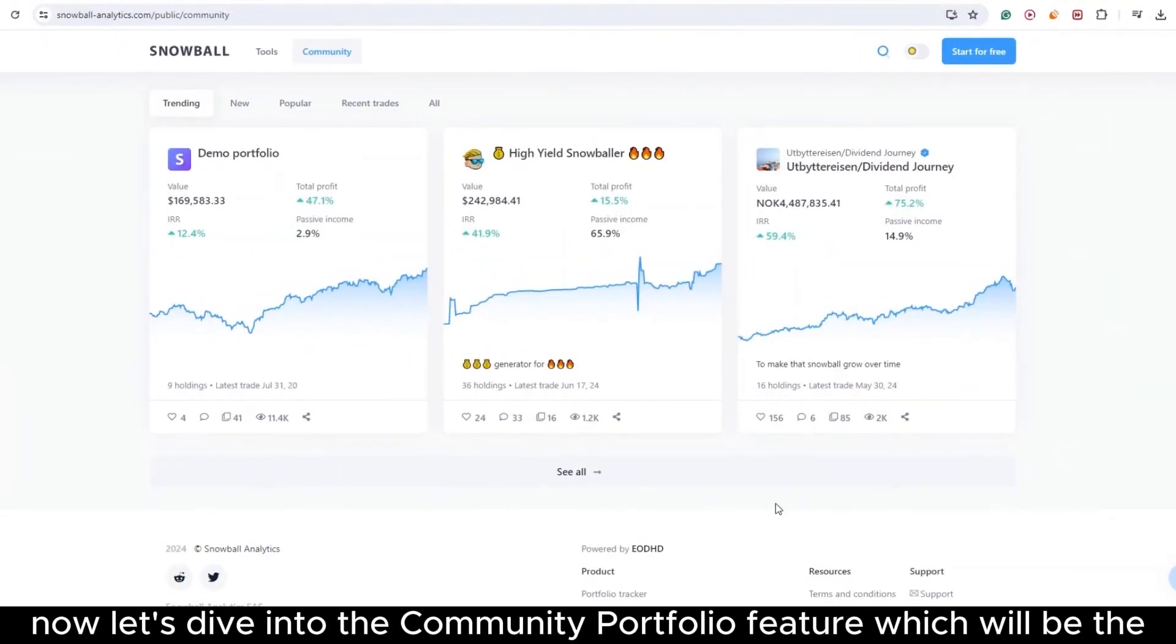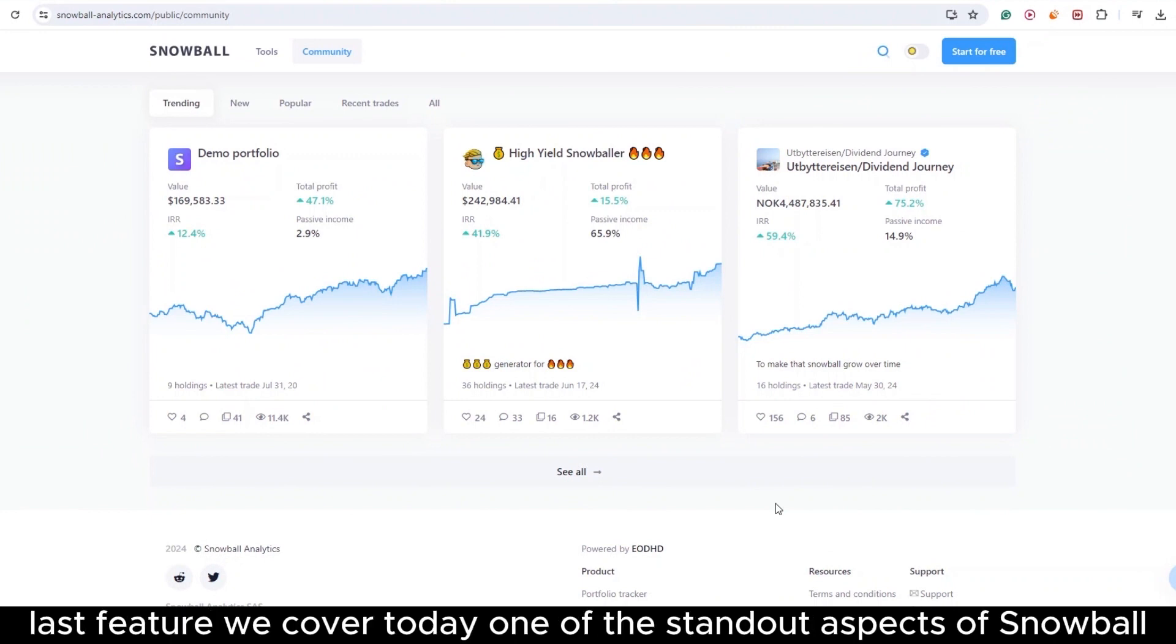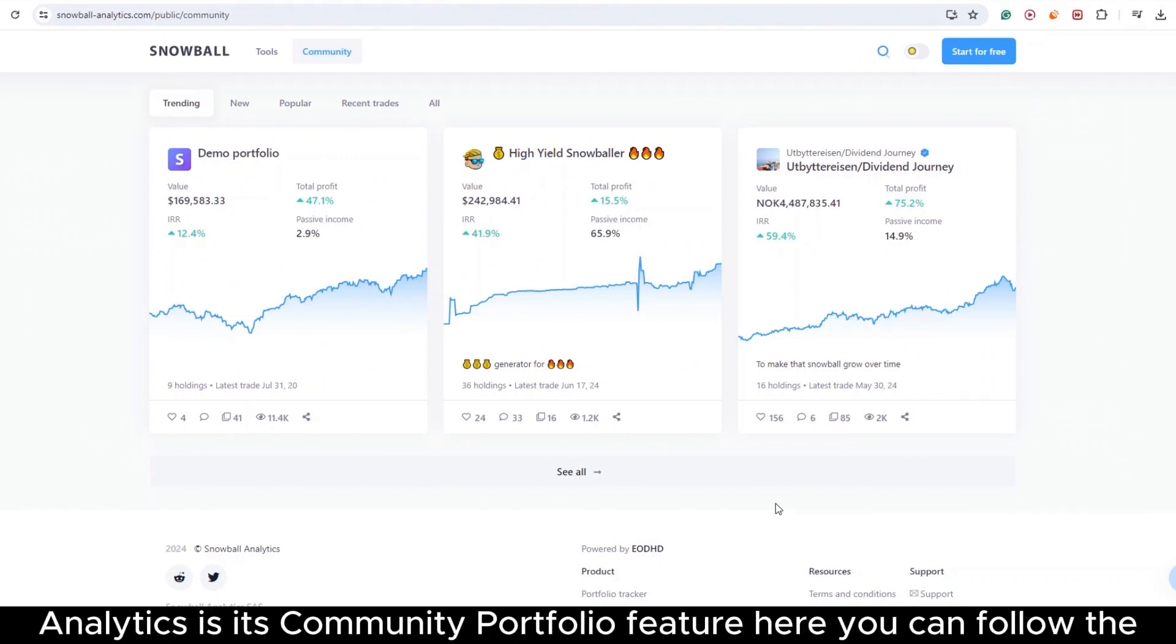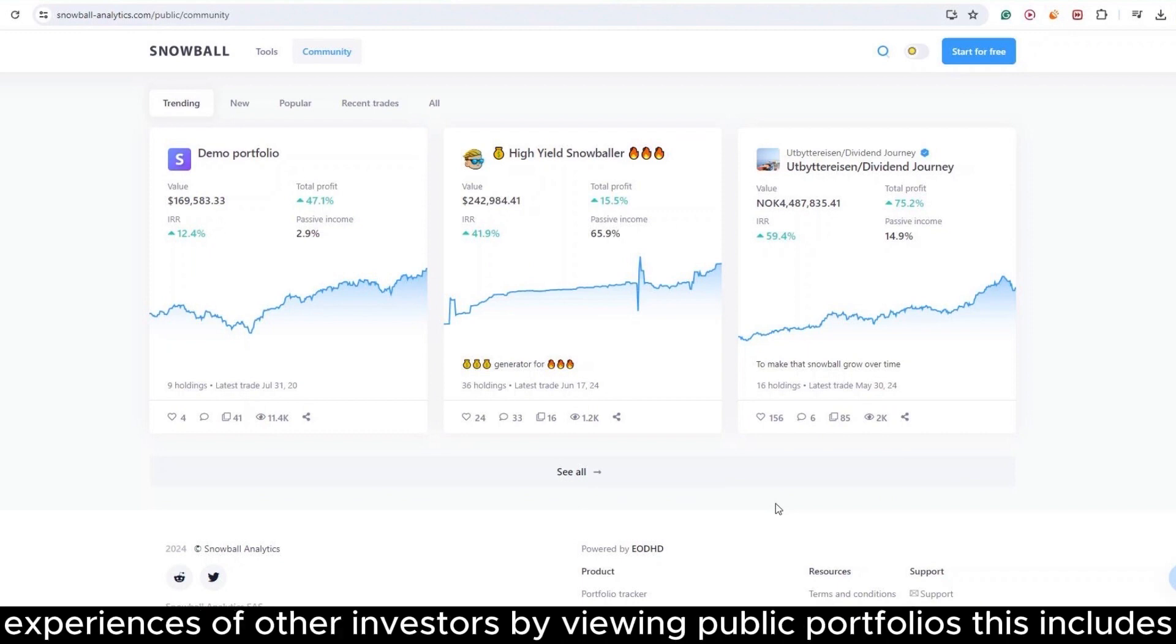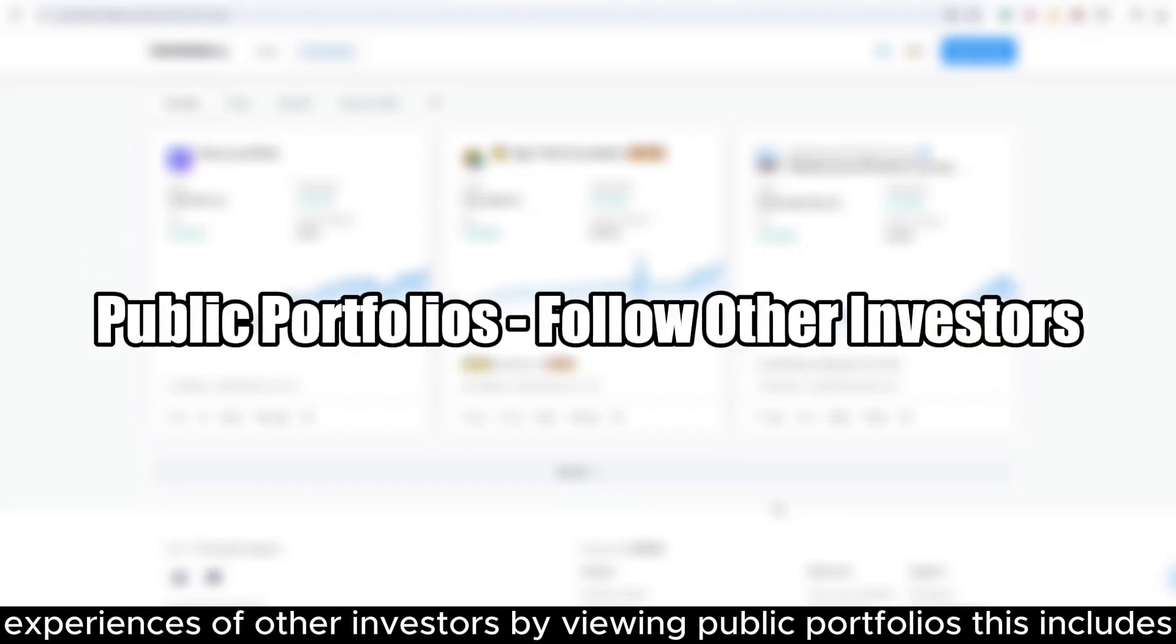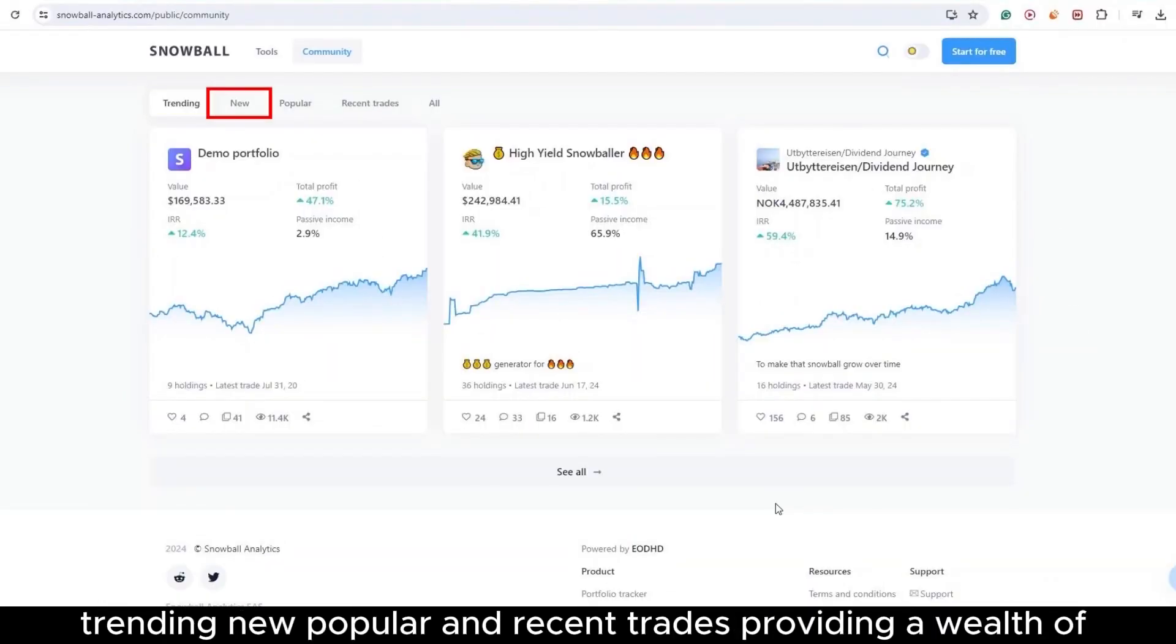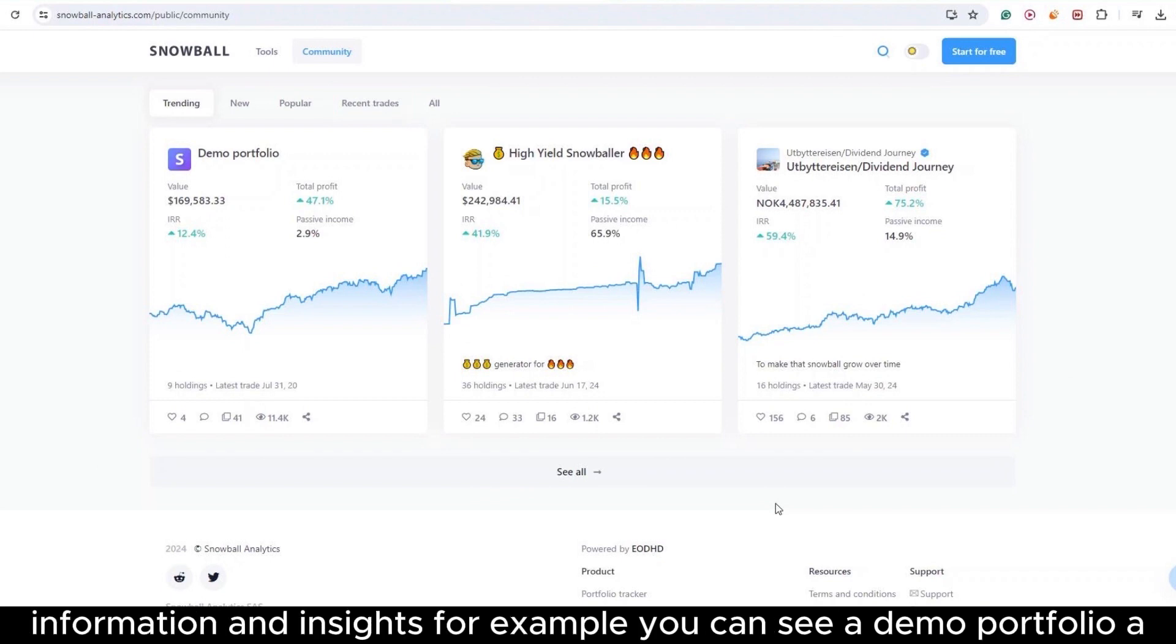Alright, now let's dive into the Community Portfolio feature, which will be the last feature we cover today. One of the standout aspects of Snowball Analytics is its Community Portfolio feature. Here, you can follow the experiences of other investors by viewing public portfolios. This includes trending, new, popular, and recent trades, providing a wealth of information and insights.